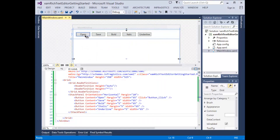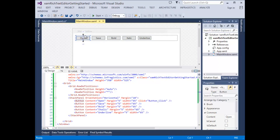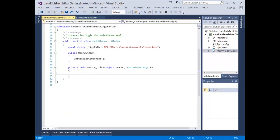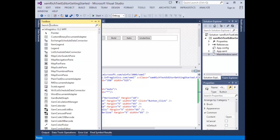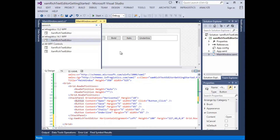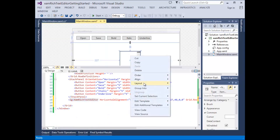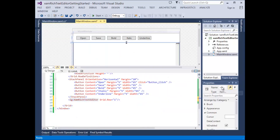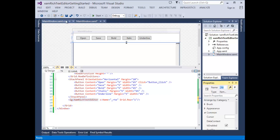Let's start by adding an event handler to the open button click event. You'll notice that I've already defined a file path for the location of the document we'll be working with today. Let's go ahead and add the XAM-rich Text Editor control to our design surface. We'll give the control a name of RTE, which allows me to access this control in the code behind this view.